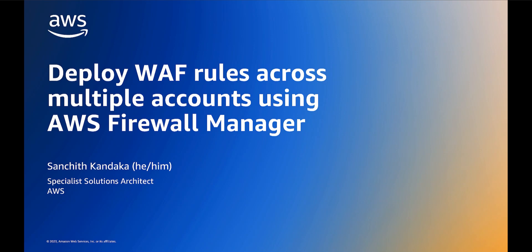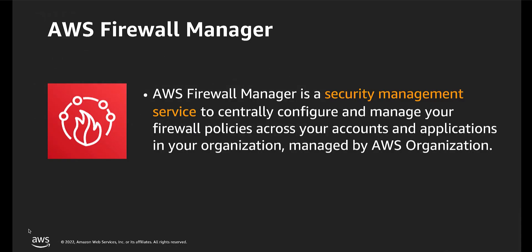Welcome to this session of deploying a web application firewall WAF policy across multiple accounts using the AWS Firewall Manager. Hello, my name is Sanchit Kandaka and I'm an Edge Specialist Solutions Architect at AWS.